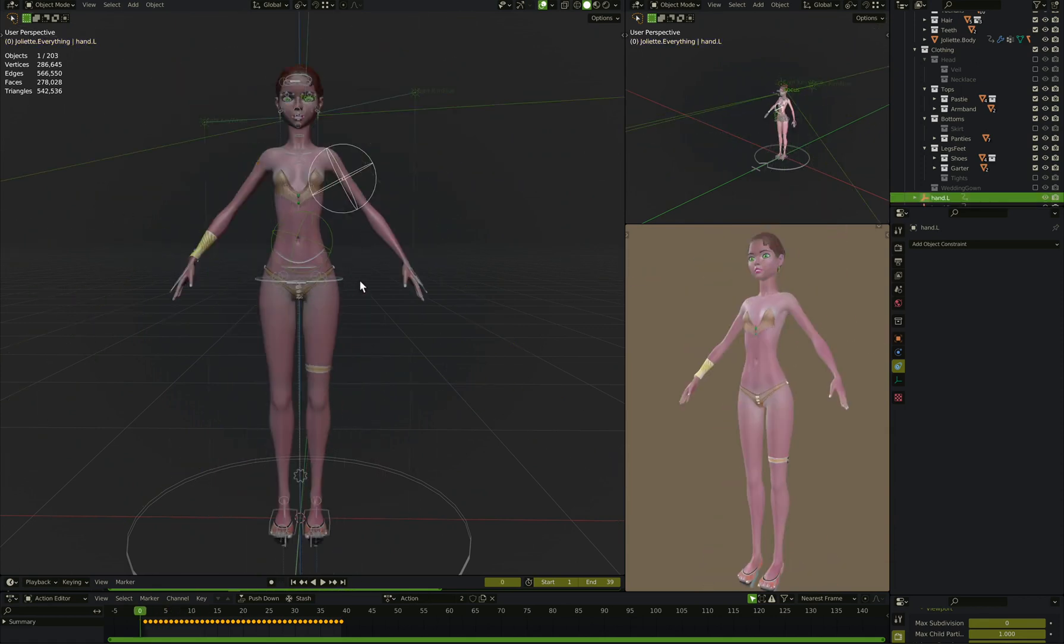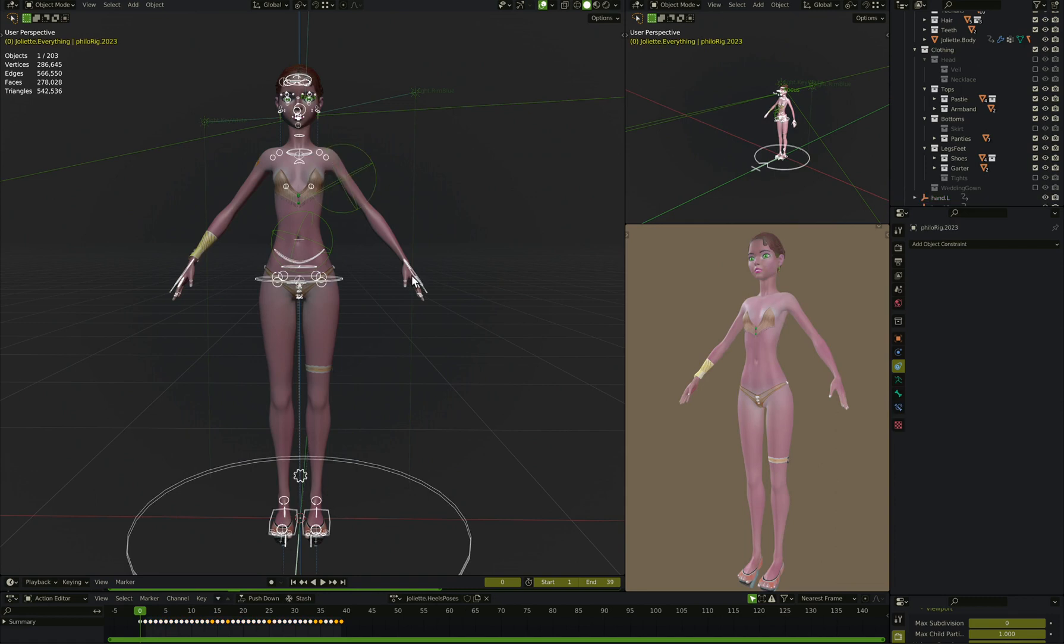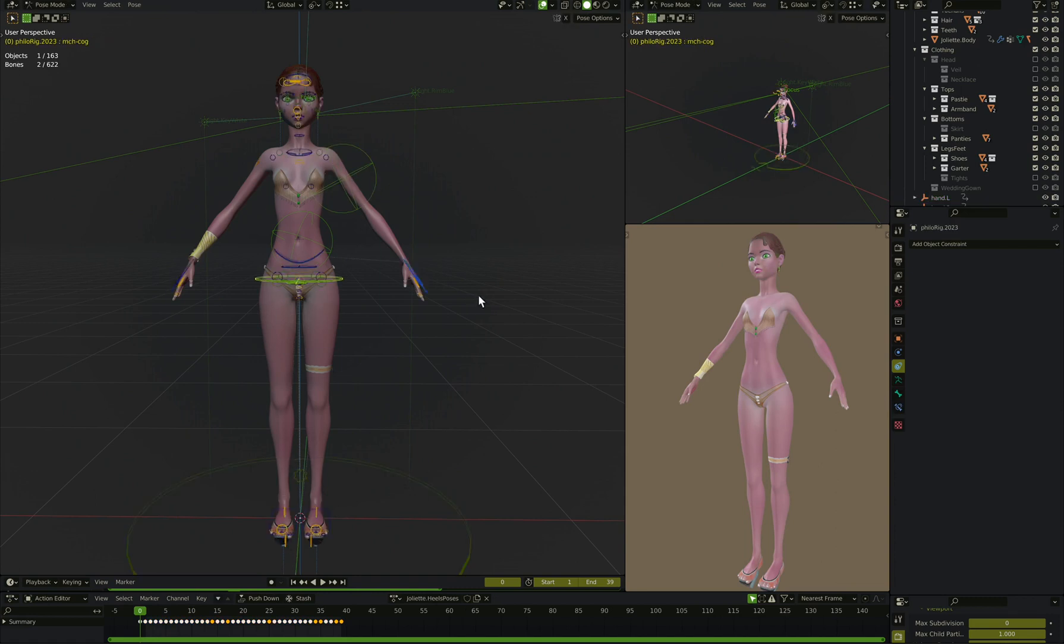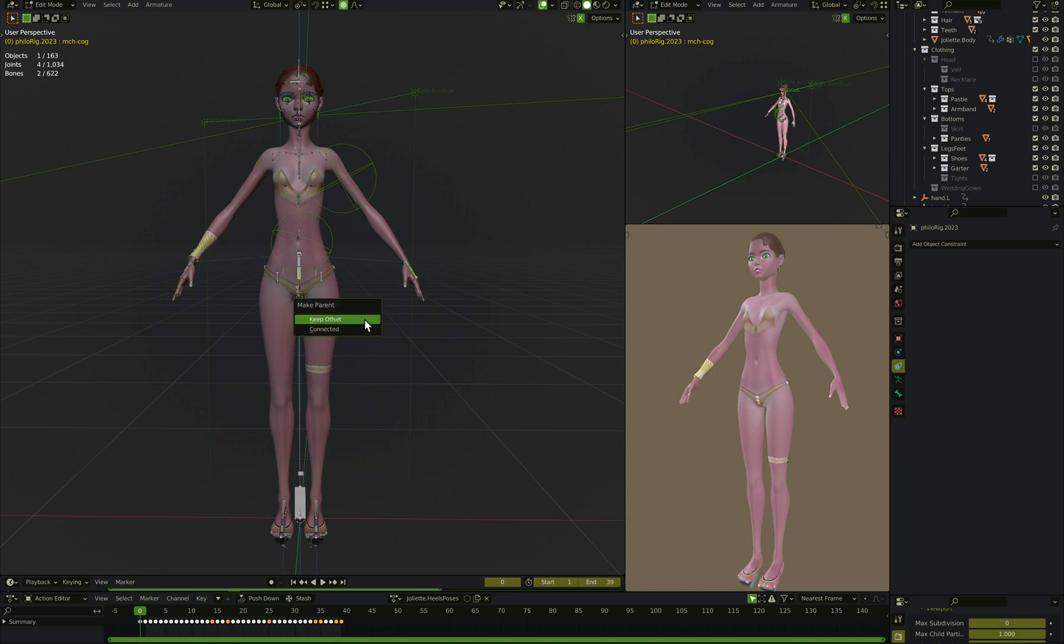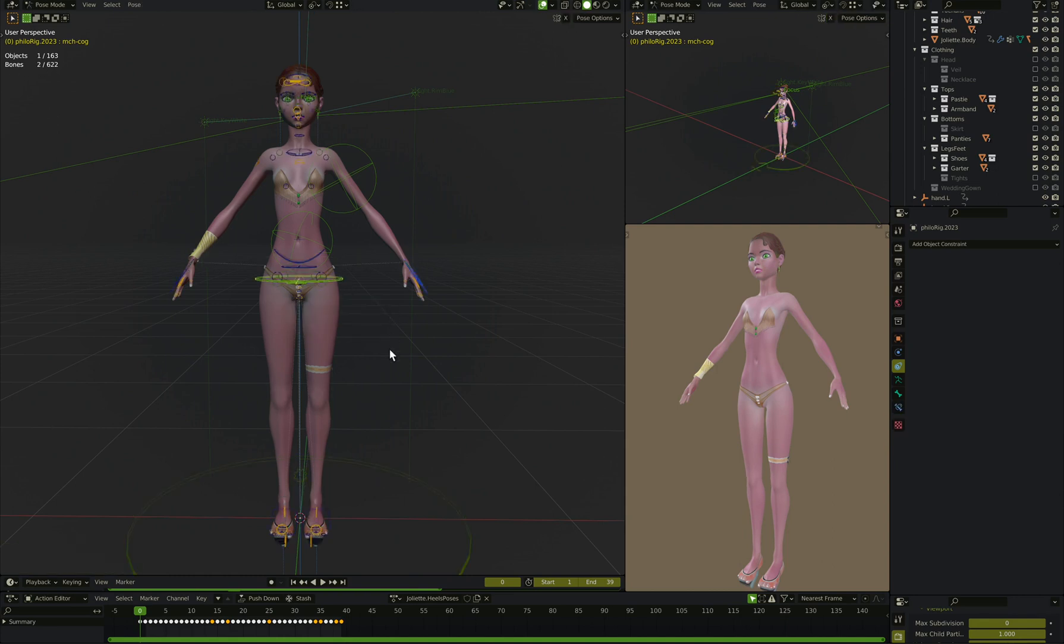Alright, so the next thing we do is, now that we've got these empties, essentially keeping track of where the hand controls are, we can take the hand control, highlight this bone that we actually want it to be a parent of, go into edit mode, parent, keep the offset, don't.